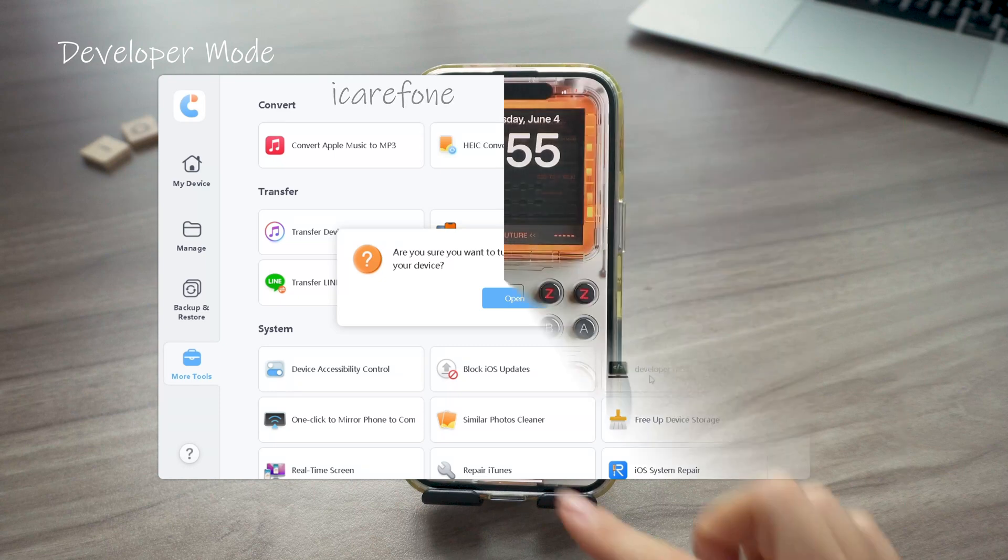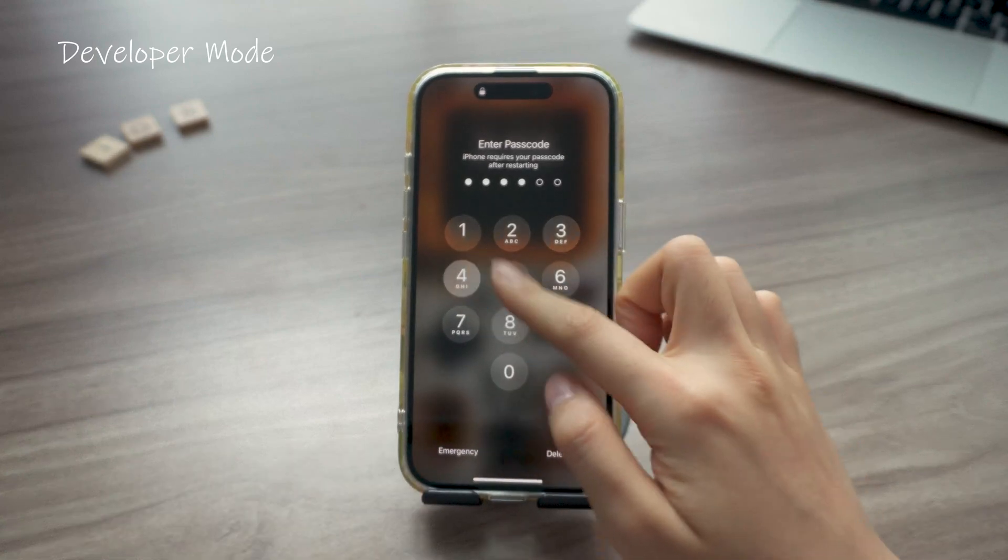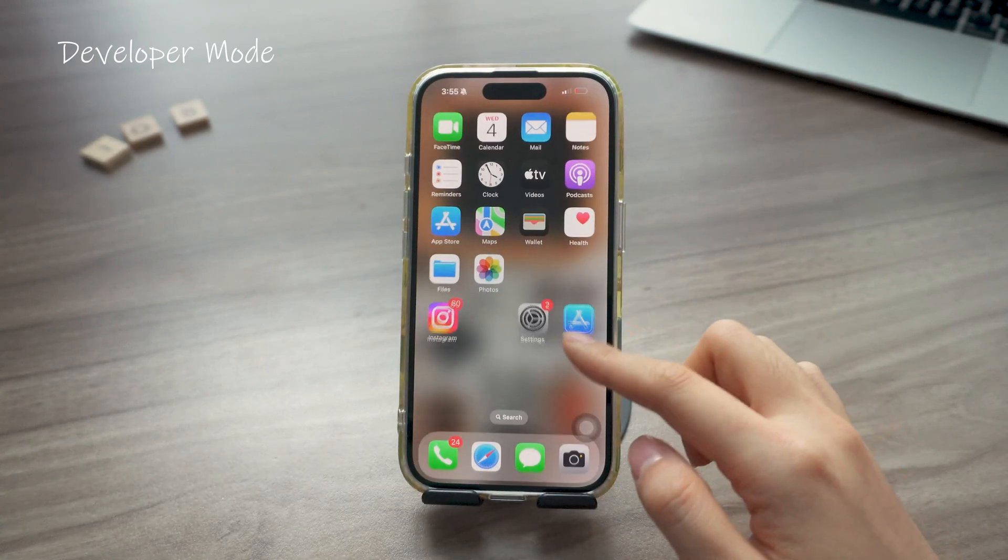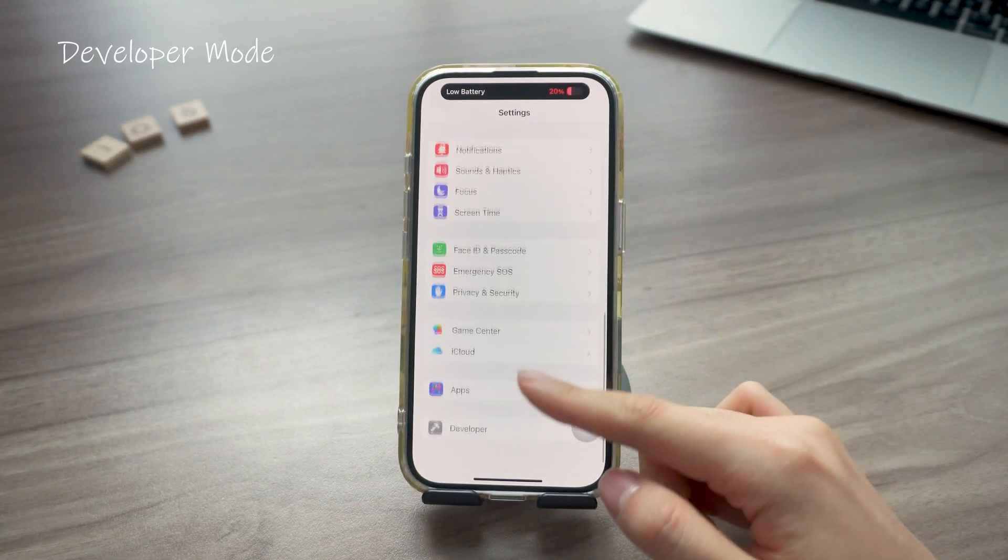After you enable it on iCareFone, you can go back to Settings and open the Developer Mode there. I'll drop the link below so you can check it out directly.